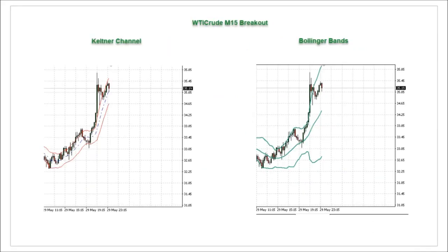Keltner channels could be mistaken for Bollinger Bands at first glance. While both are volatility indicators, they operate quite differently. Keltner channels only expand and contract as ATR changes. A Keltner channel looks more like a winding road or railroad on your chart, and price often travels completely outside the channel during trends.